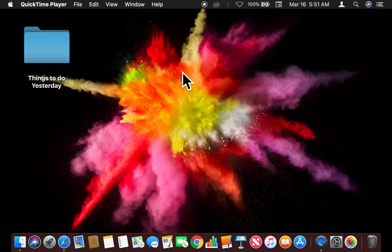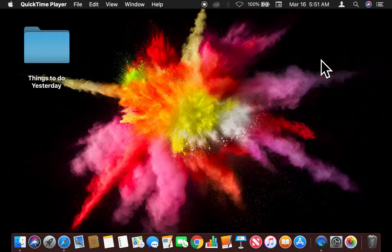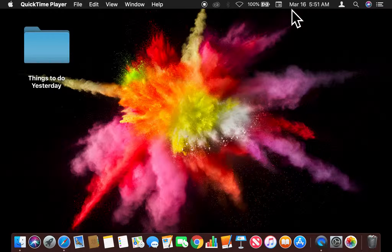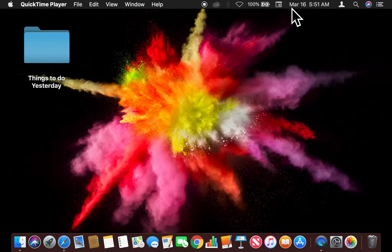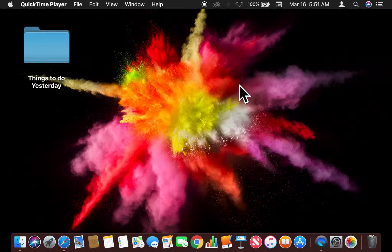All right, today I am going to show you how to show the day of the week in the menu bar at the top of the screen.